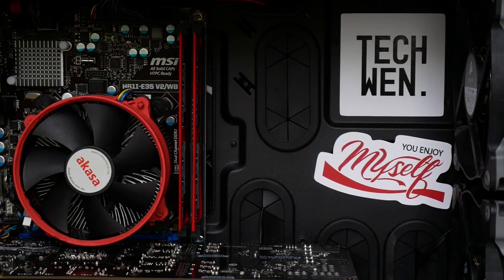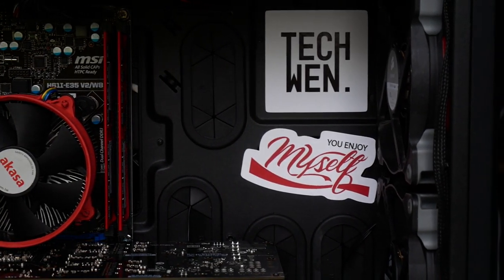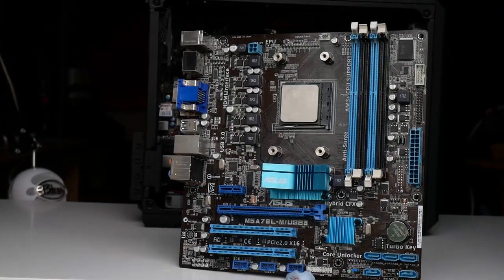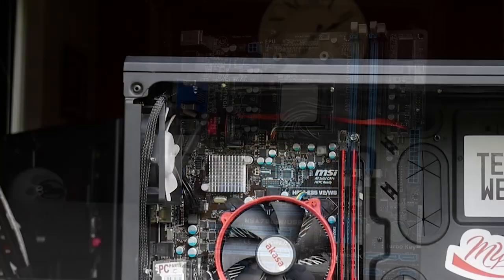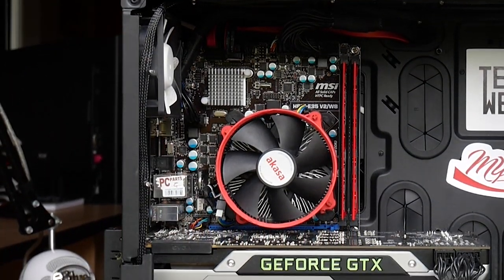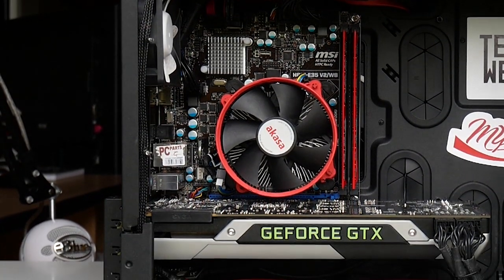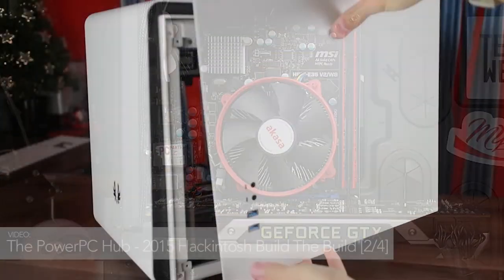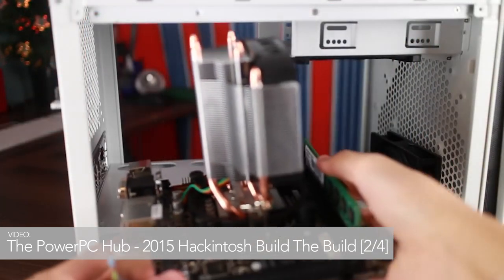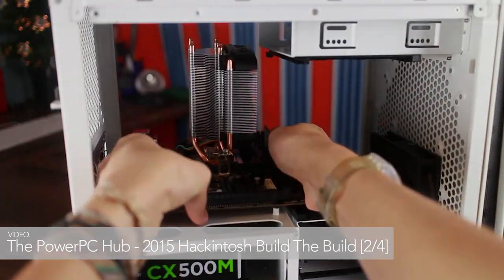The reason I chose ITX over something with more expandability, such as MATX, is because I do plan to downsize my system at some point. And honestly, even if I don't downsize, I love the layout of BitPhoenix's MITX cases.